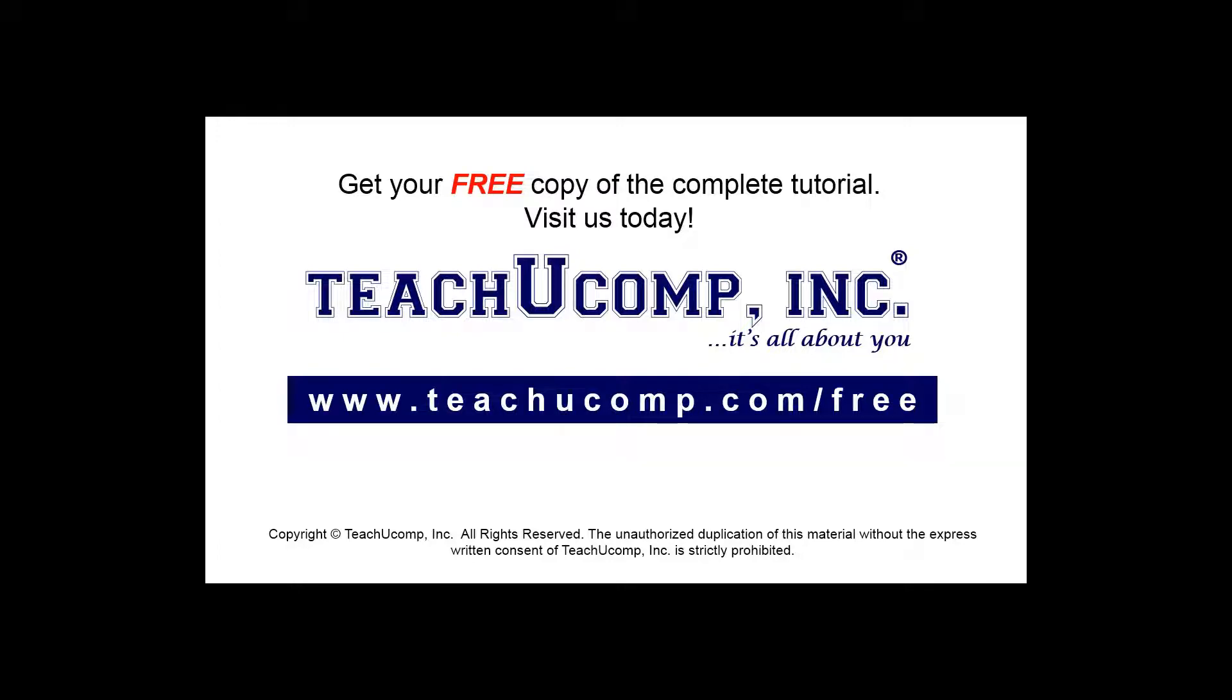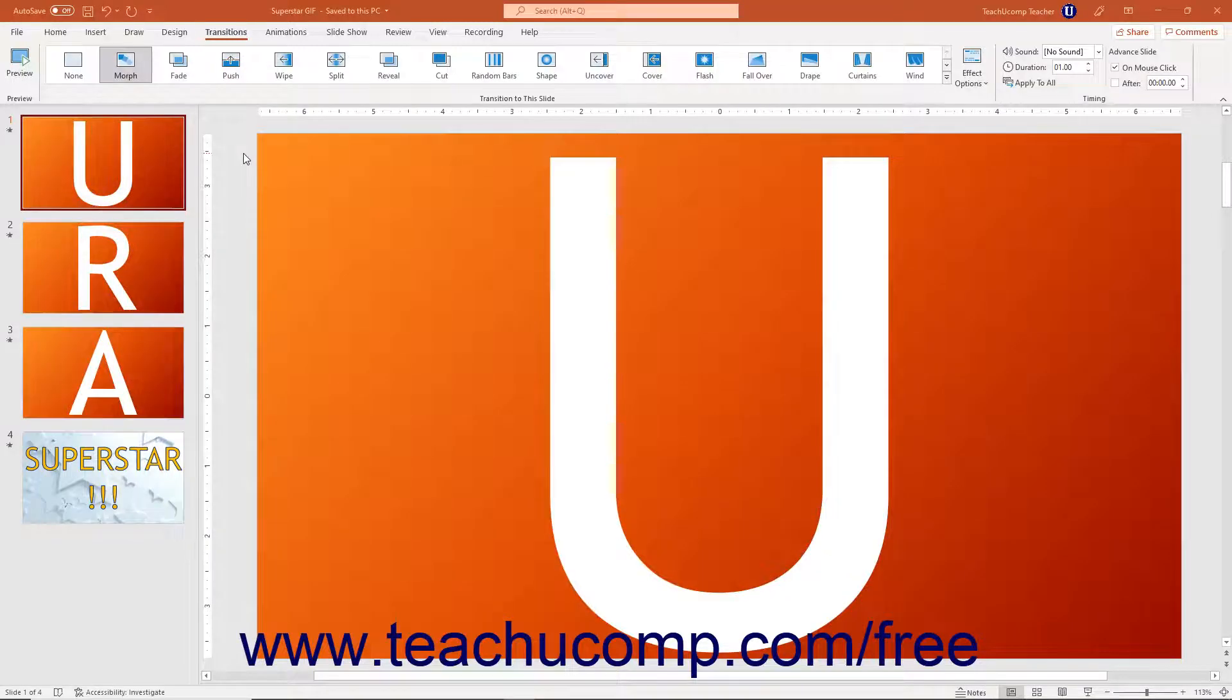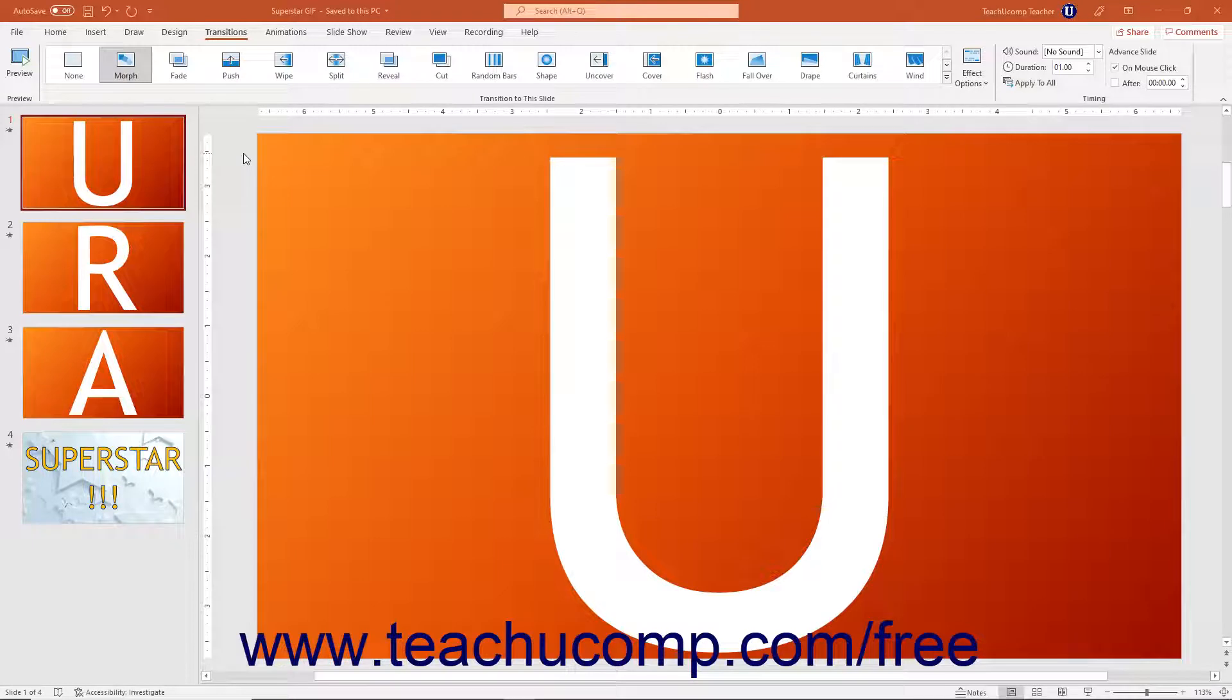Get your free copy of the complete tutorial at www.teachyoucomp.com forward slash free. You can create a continuously looping animated GIF from a presentation in PowerPoint from Microsoft 365.